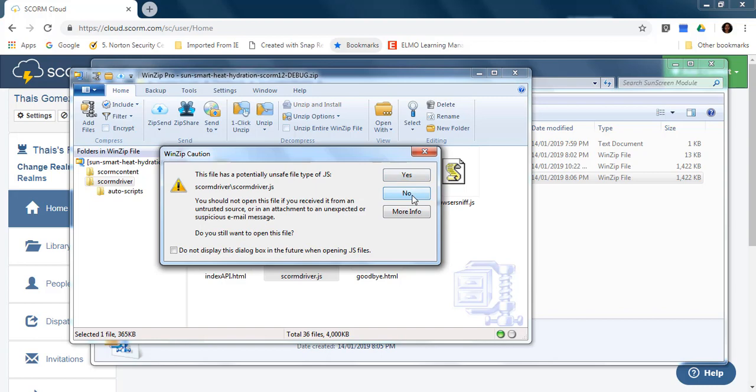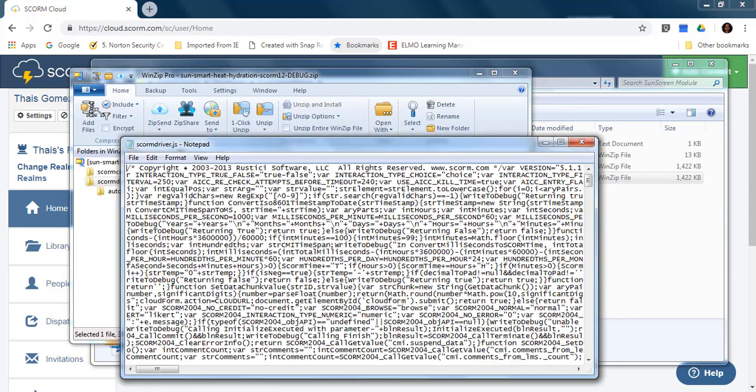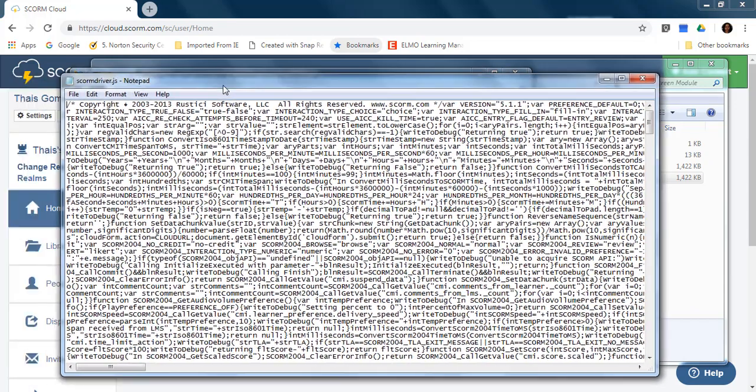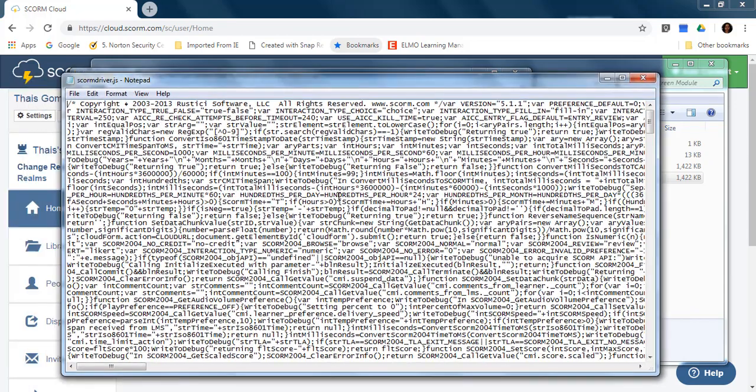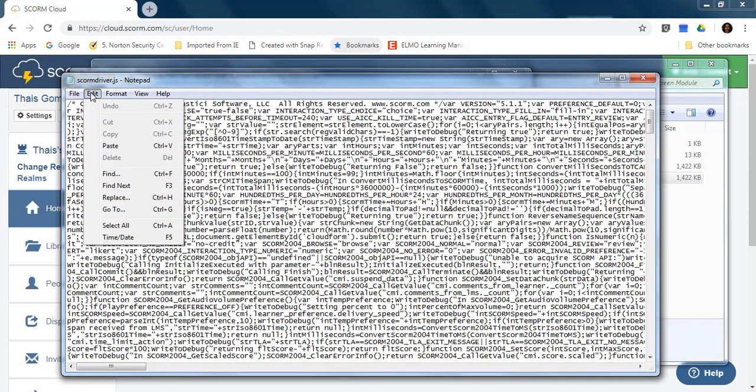The file has a potential to save. Do you want to open it? Yes, no problems. It looks really crazy, I know, but don't need to stress.